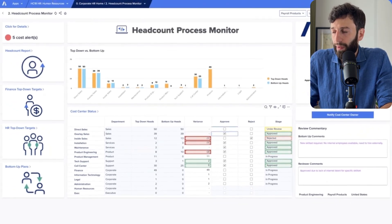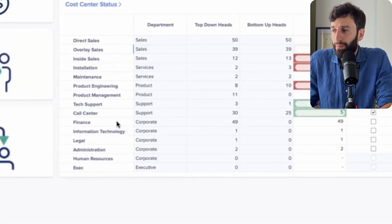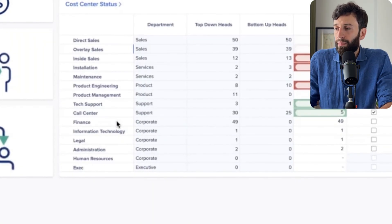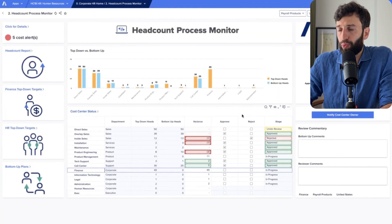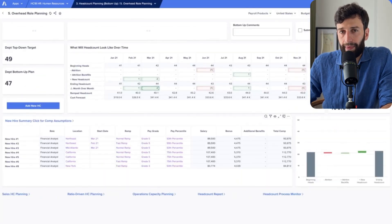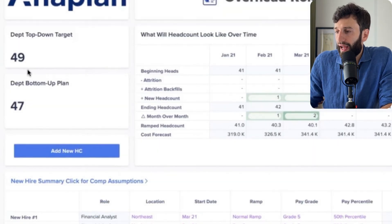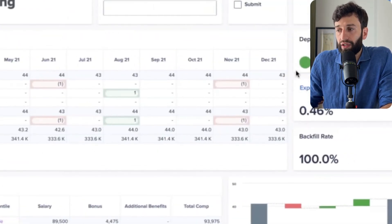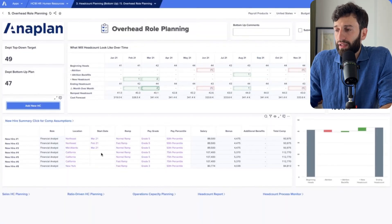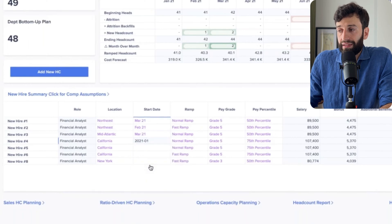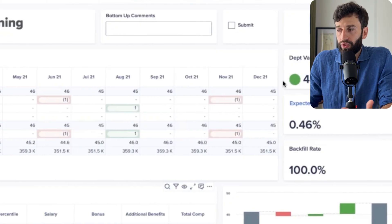We can approve or reject department plans directly from the dashboard, and we can see there are five departments yet to submit their plans at all, so we can send them a push notification asking them to do so. The finance team can log into Anaplan, see their headcount planning targets, and track progress. If they have extra budget for additional headcount, they can create a placeholder for a new hire, filling in comp, location, job title, and so on. When you set a start date, you can see it brings you in line with the department top-down plan and you're still on budget.